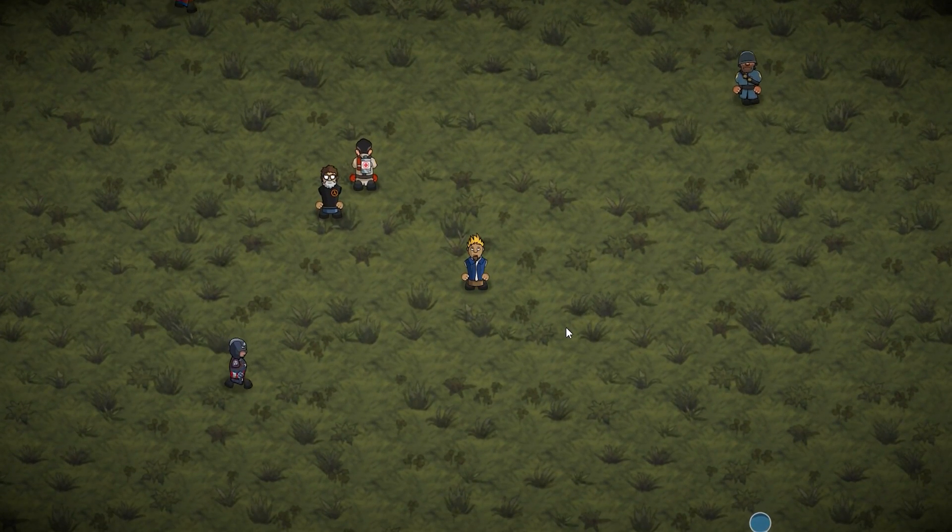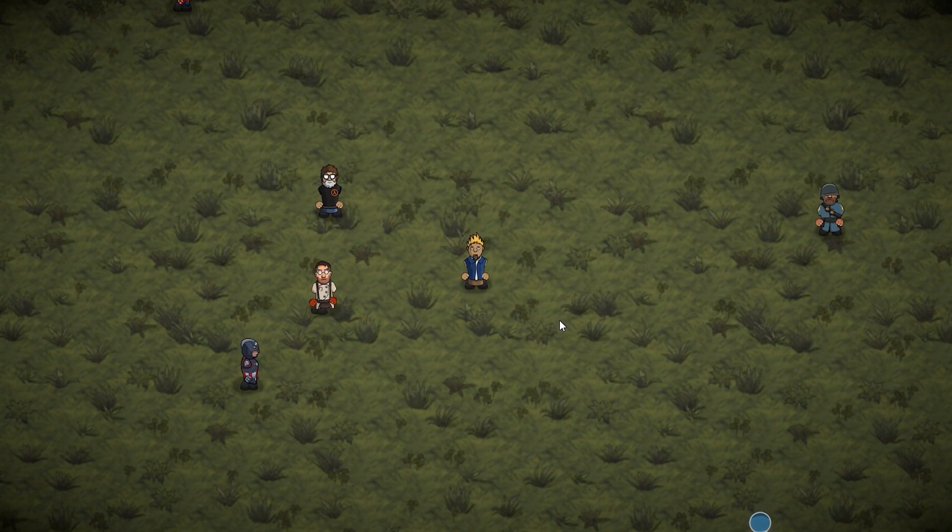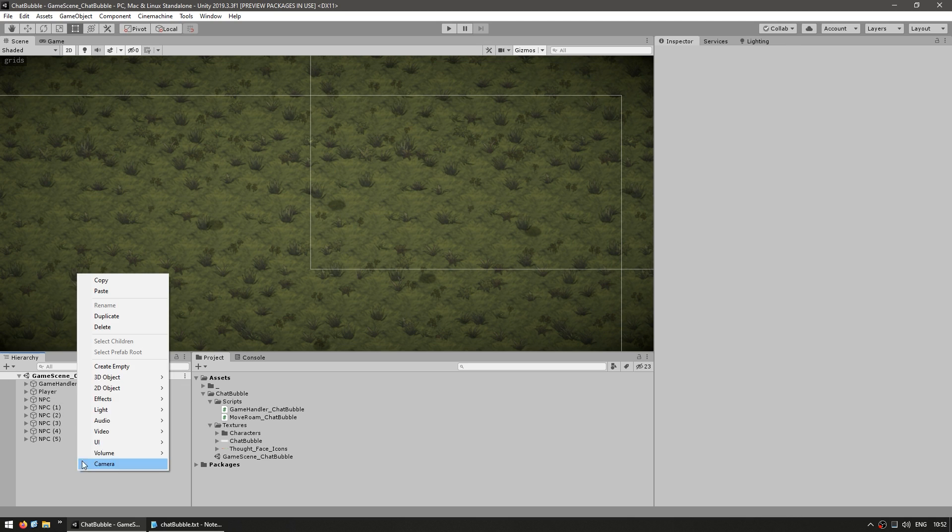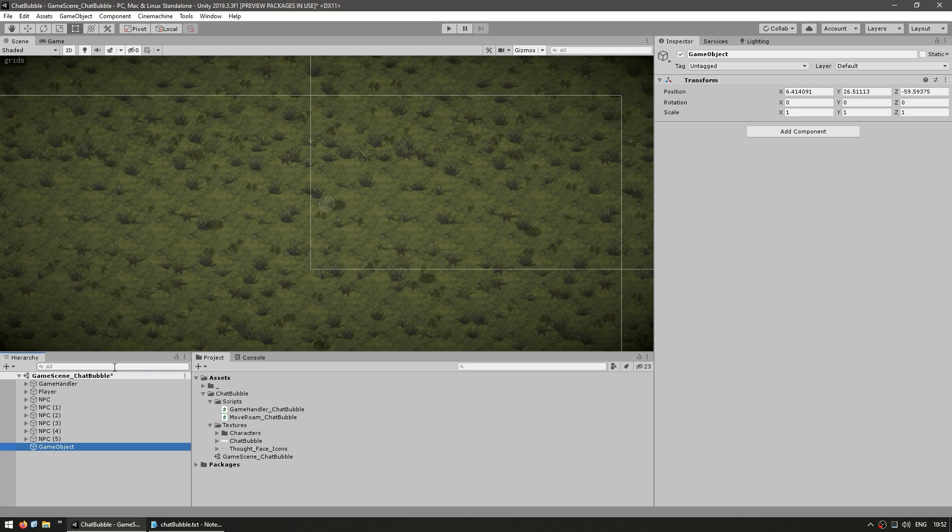Alright, so let's begin making our chat bubble. So first of all, the approach we're going to take is to make our chat bubble live in the world, as a child of each NPC or player, instead of doing it in the UI. By doing it this way, we essentially avoid some conversion. So first, let's begin by making a new empty game object. Call this the chat bubble.